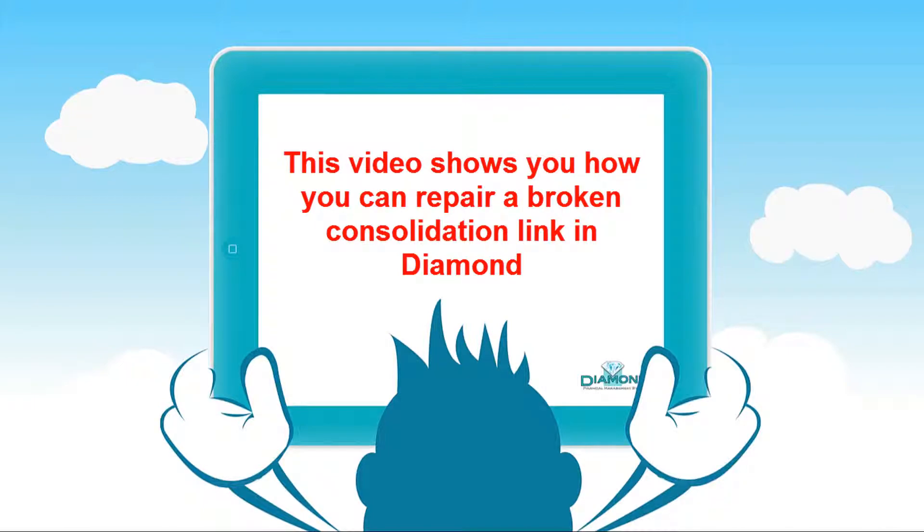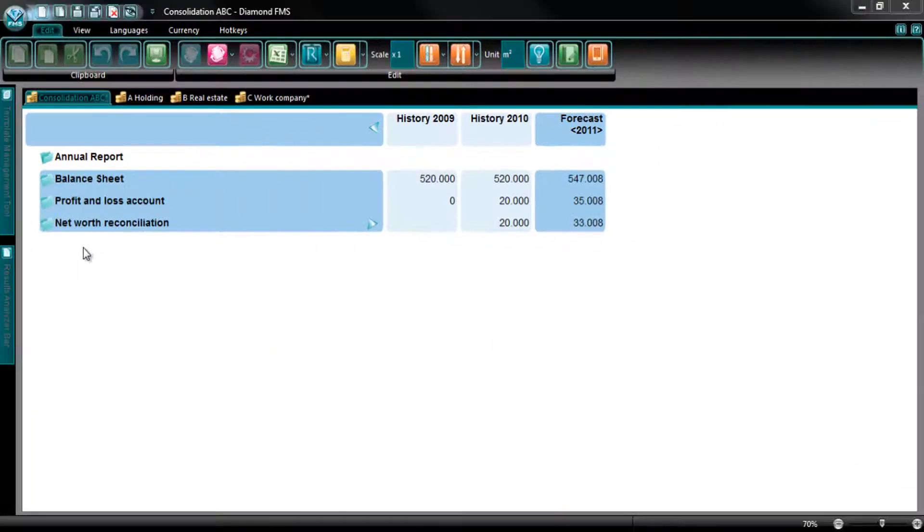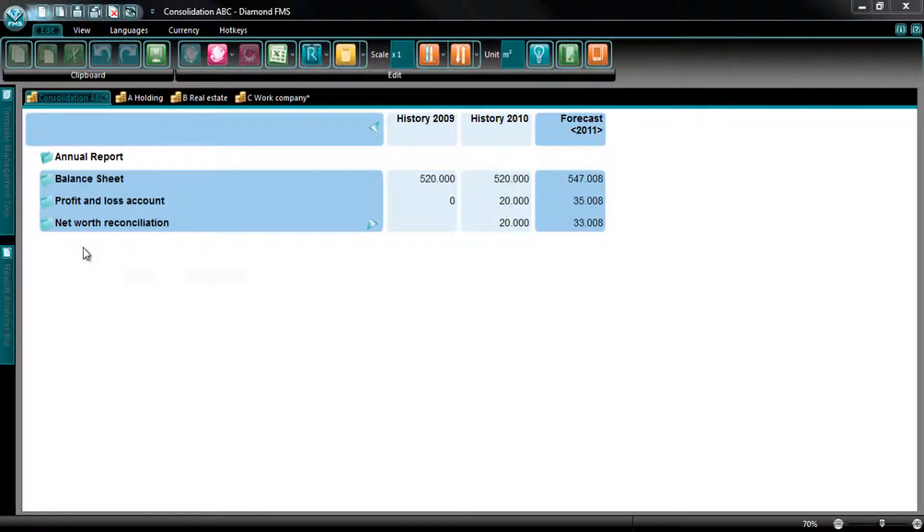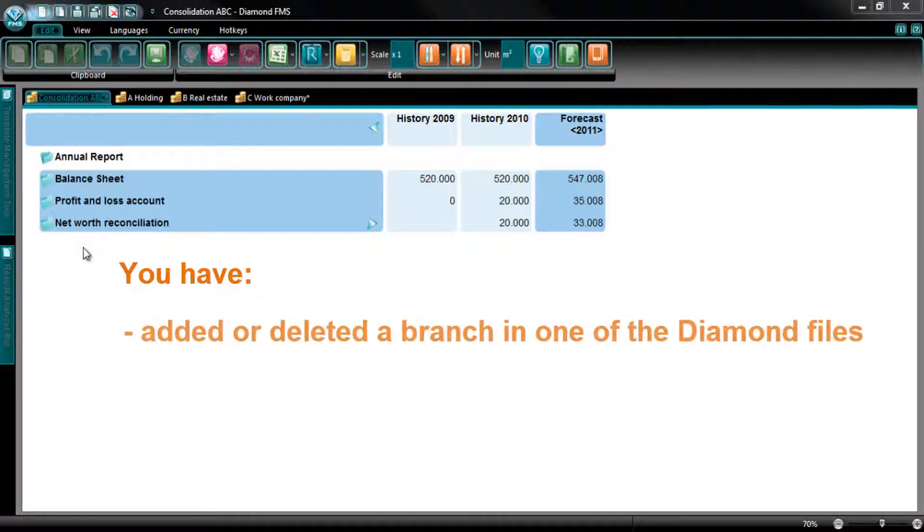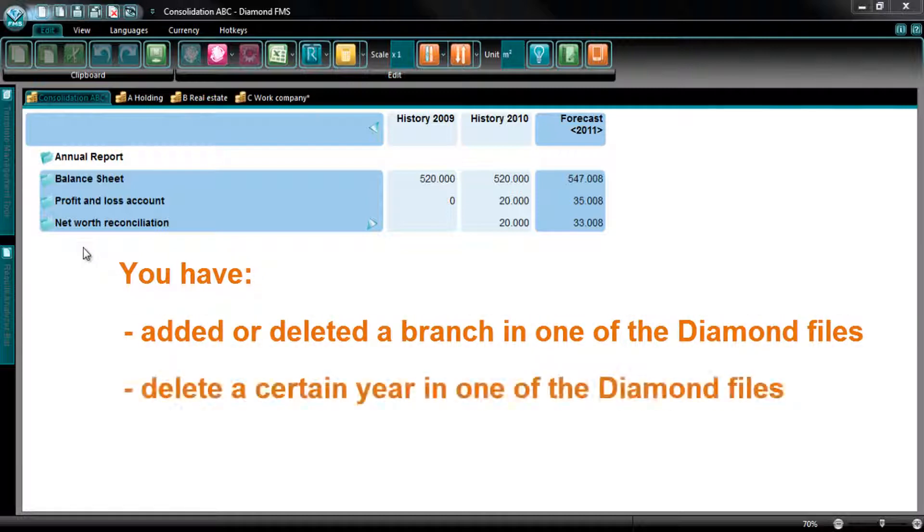This video shows you how you can repair a broken consolidation link in Diamond. A consolidation link can be broken because of various reasons. For example, when you have added or deleted a branch in one of the Diamond files, or when you delete a certain year in one of the Diamond files.